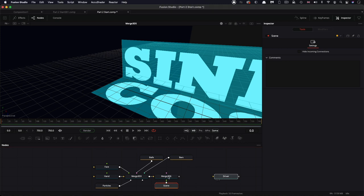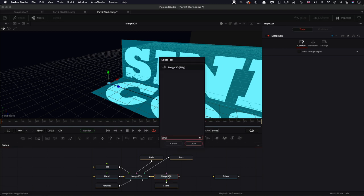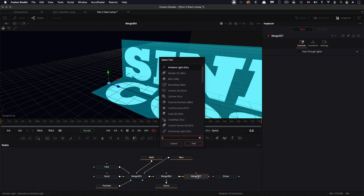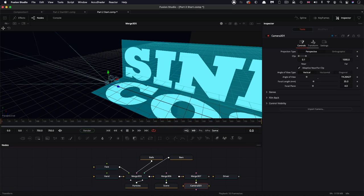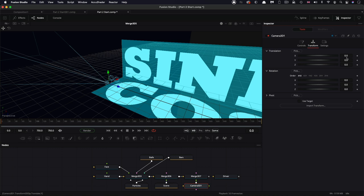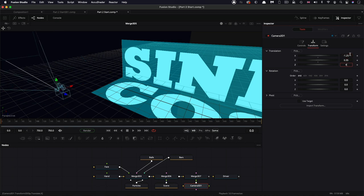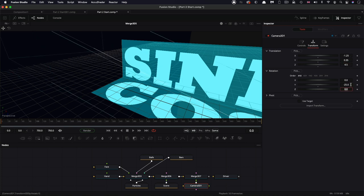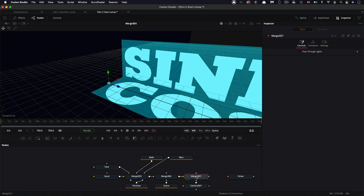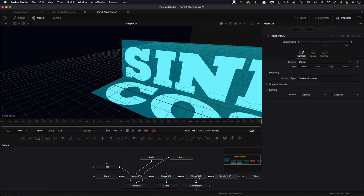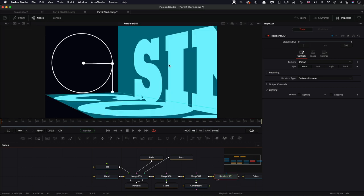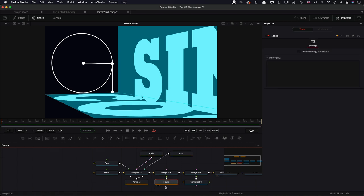Next I want to add yet another 3D merge after this one, and to this I'm going to add the 3D camera. Make sure we're at the first frame and come over to the transform. Translation is going to be negative 1.25 on X, 0.35 on Y, and 4.5 on Z. The Y rotation is going to be negative 25. Now let's add a 3D renderer after that so we can see the output.